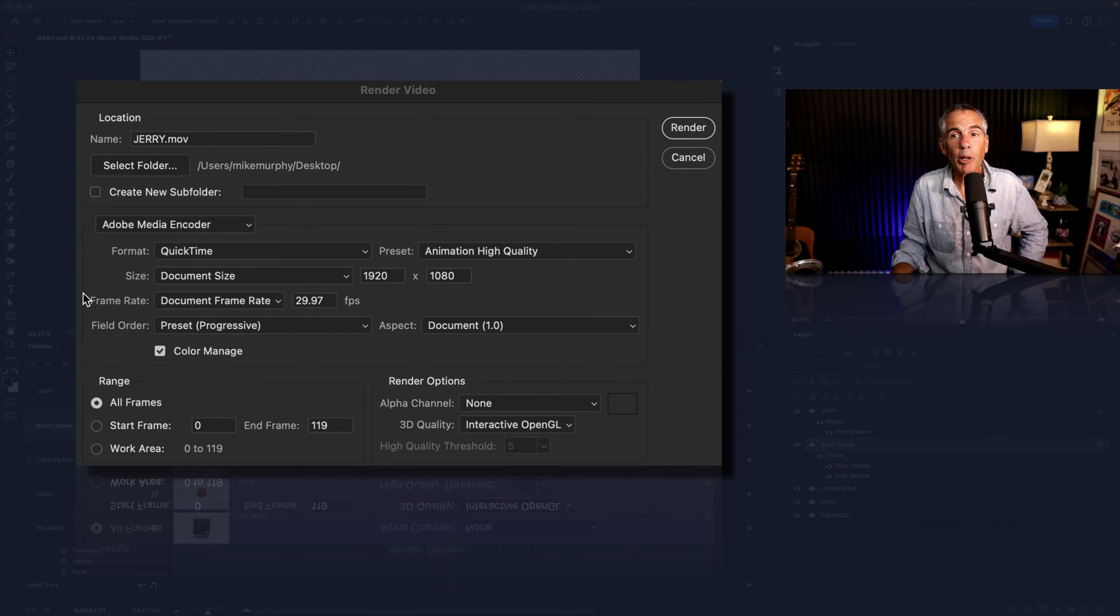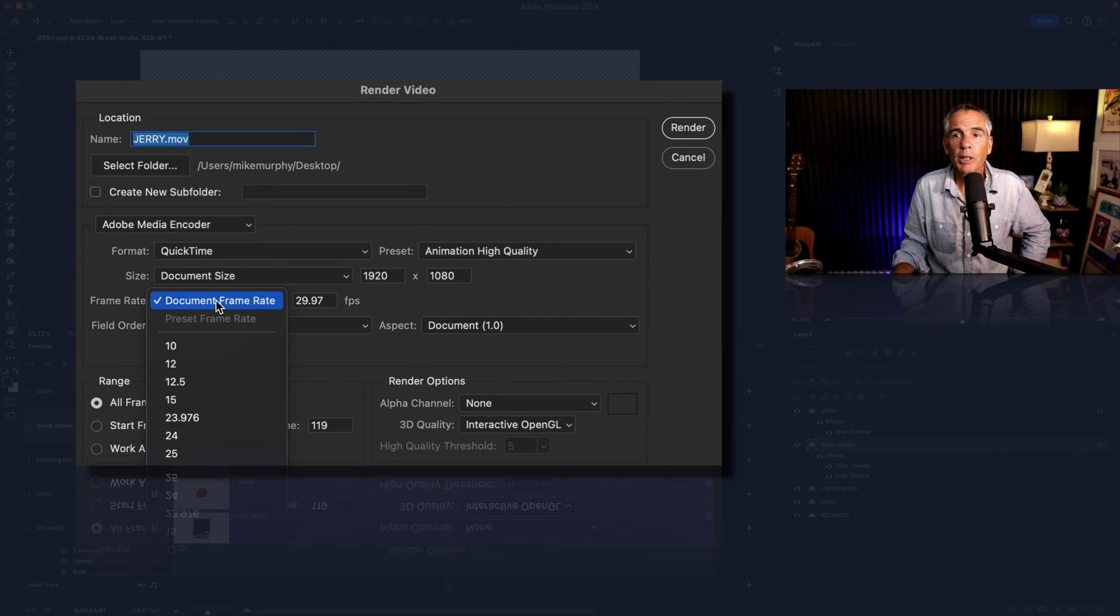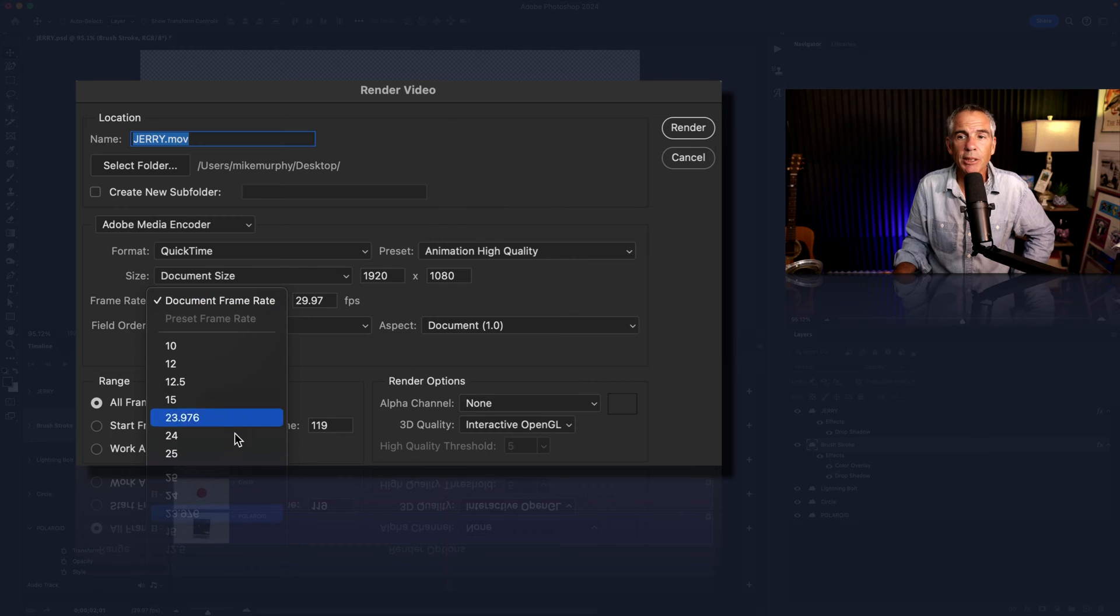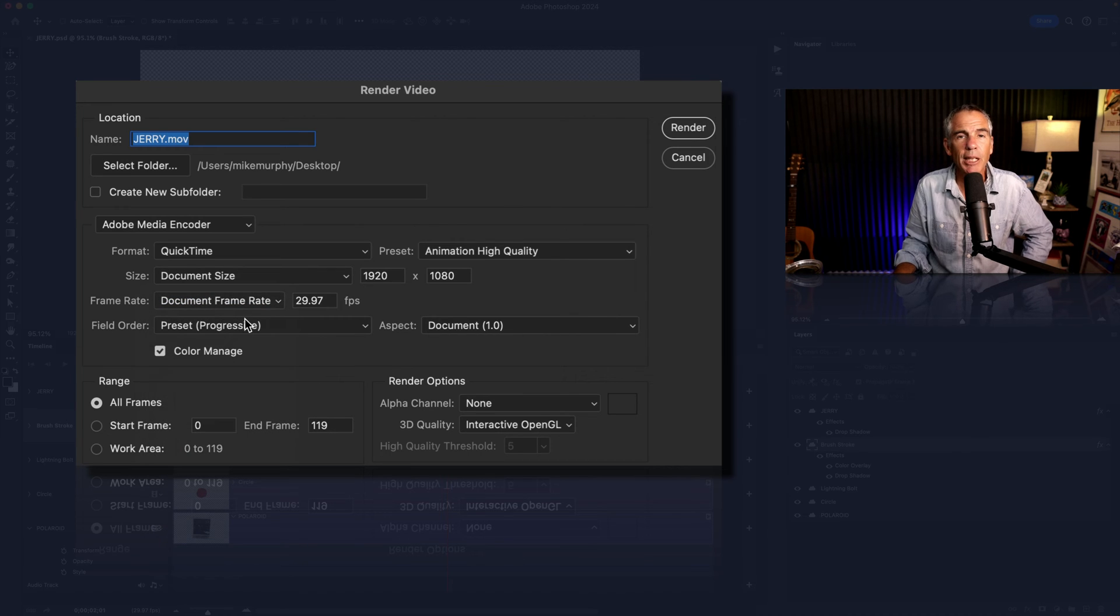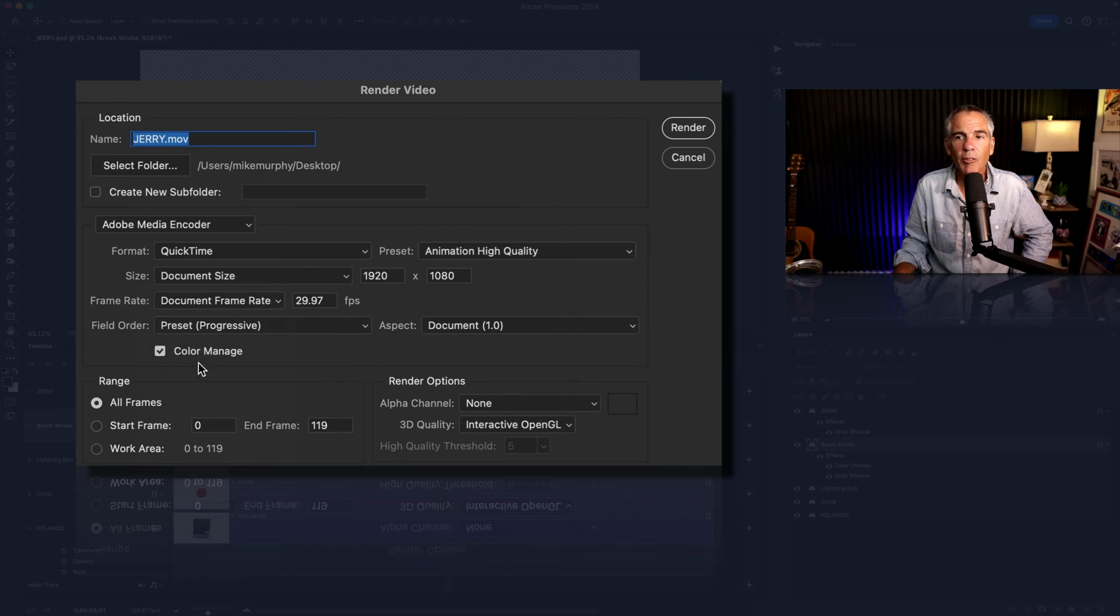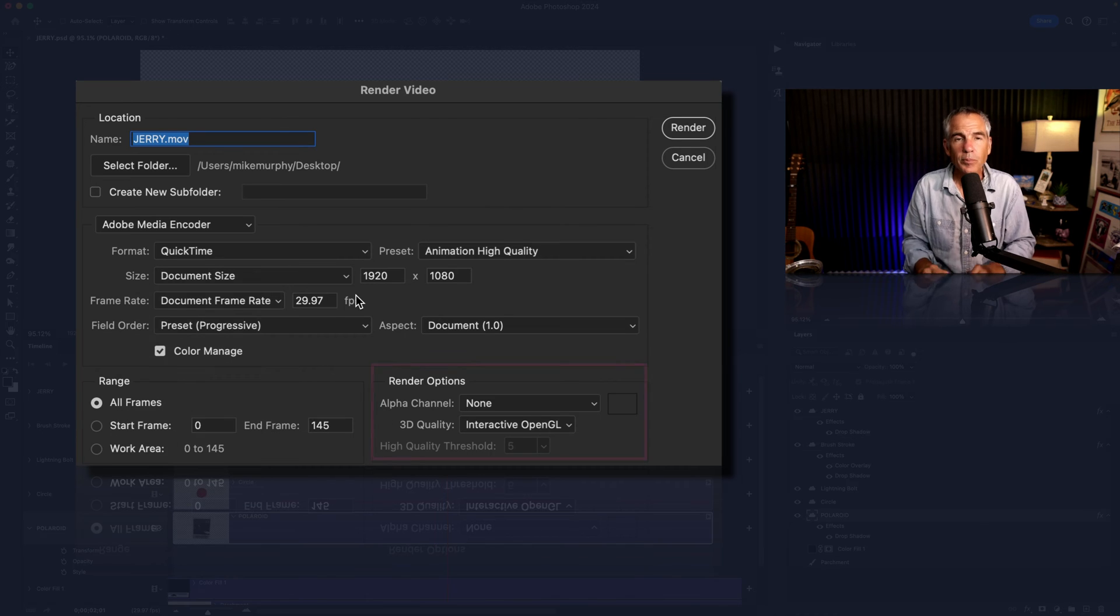You can change the frame rate of your video. It's currently set to document size, but you can select from any one of these presets. I'm just gonna keep it as is. I'll keep all this section the same. I'm gonna keep the range at all frames.